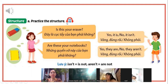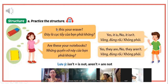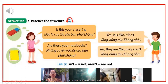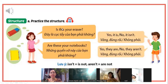Practice the structure. Hãy luyện tập cấu trúc câu. Nếu mà ở đây có 1 đồ vật, thì các bạn sẽ dùng mẫu câu "Is this your eraser?" Đây là cục gôm của bạn phải không? Yes, it is.